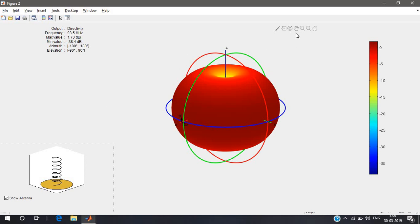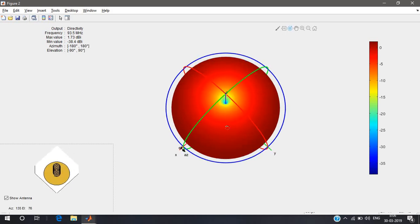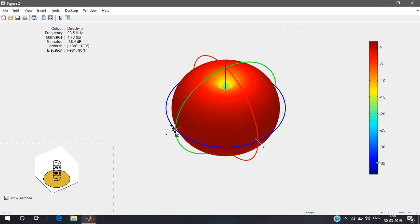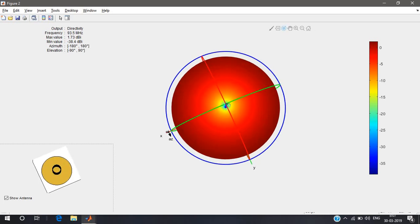This is the radiation pattern at 93.5 megahertz. You can see the values here: frequency is 93.5 megahertz, and the maximum value of the power is 1.73 dBi and the minimum value is minus 38.4 dBi. The color map shows how the power is distributed — the red color represents the highest power. As it goes down these are the lower-power regions; here the power is very less.